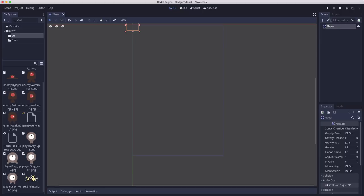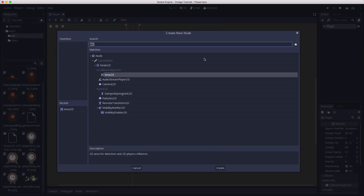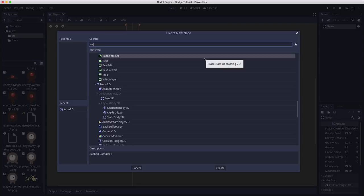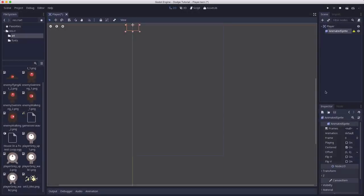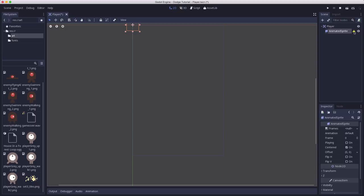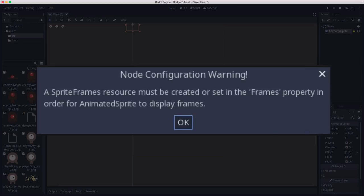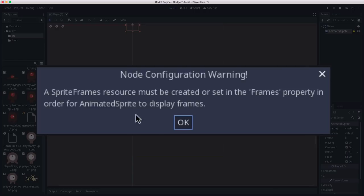So we're going to add a child node to the player using an animated sprite. This one right here. We add that. And when you first create an animated sprite, it has this little warning symbol next to it, which if you click on it, you will see tells you a sprite frames resource has to be set in order for an animated sprite to work.